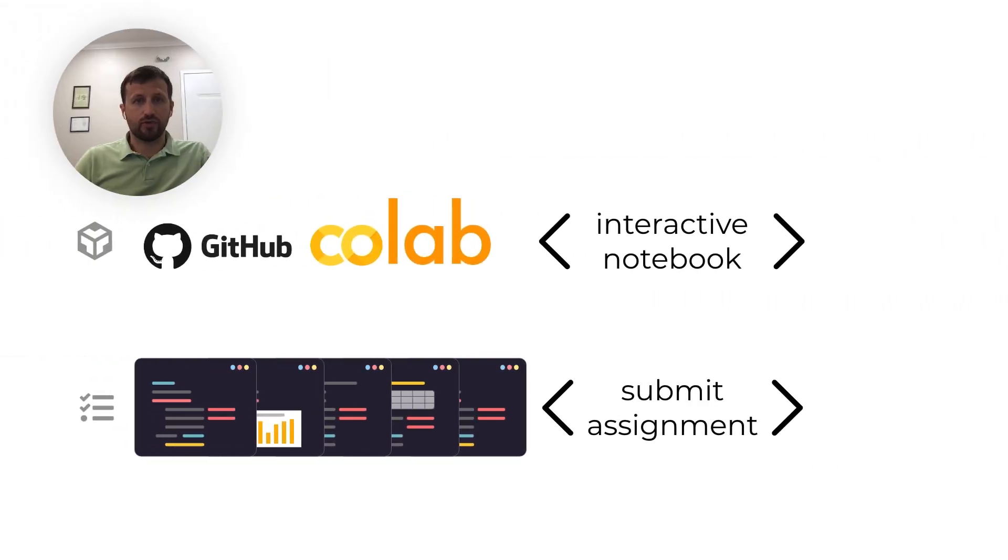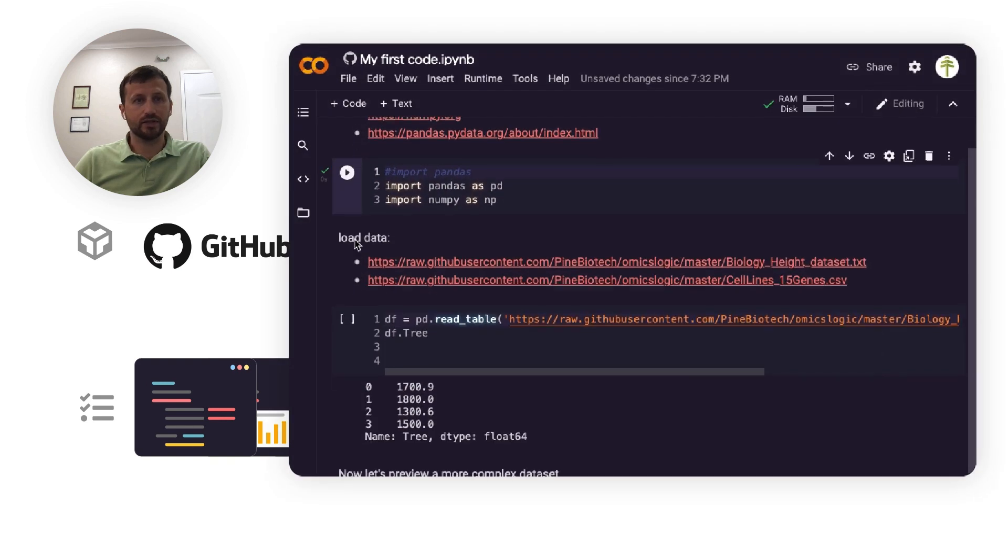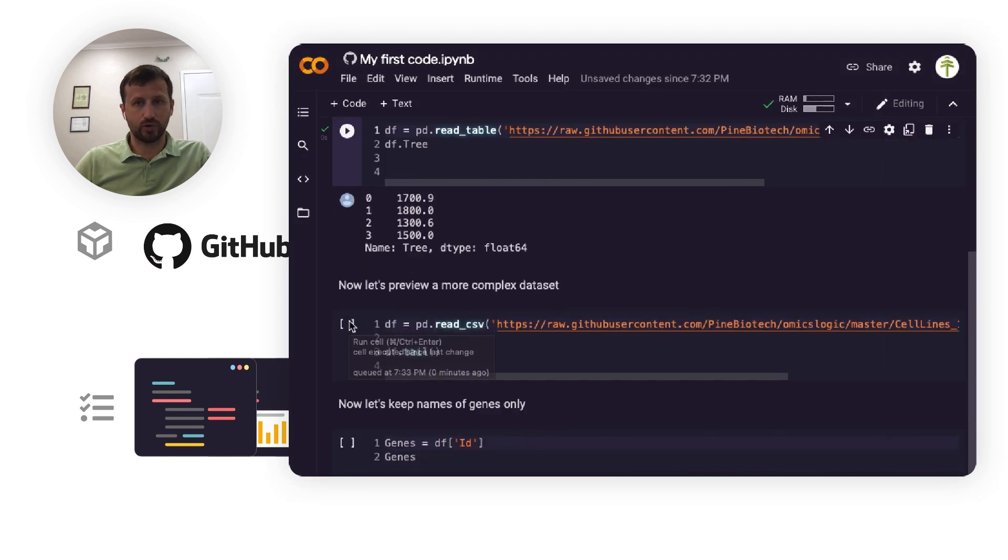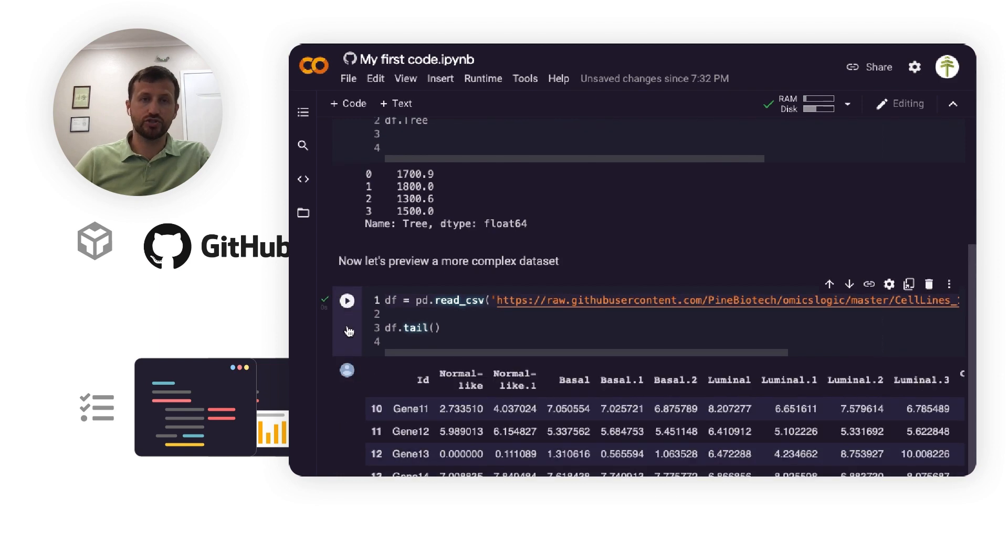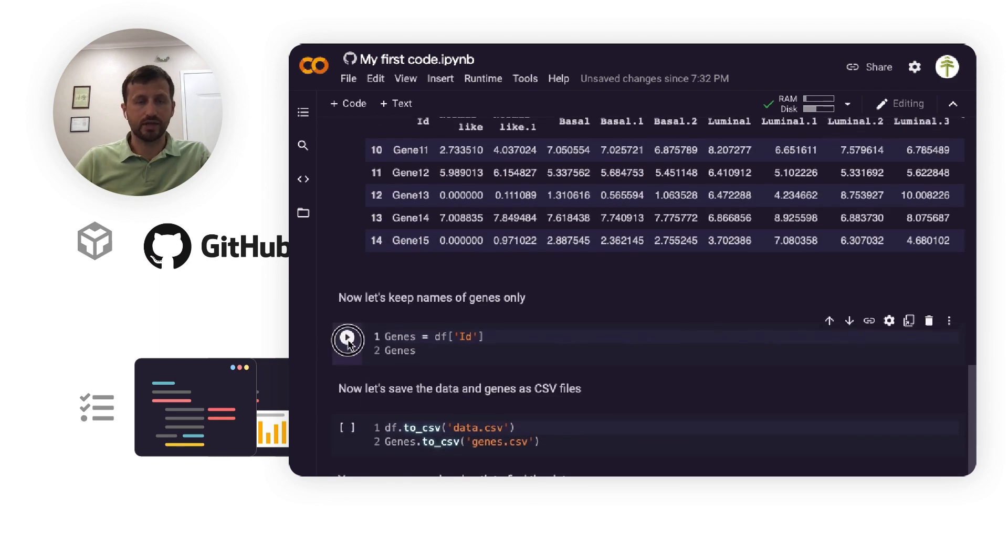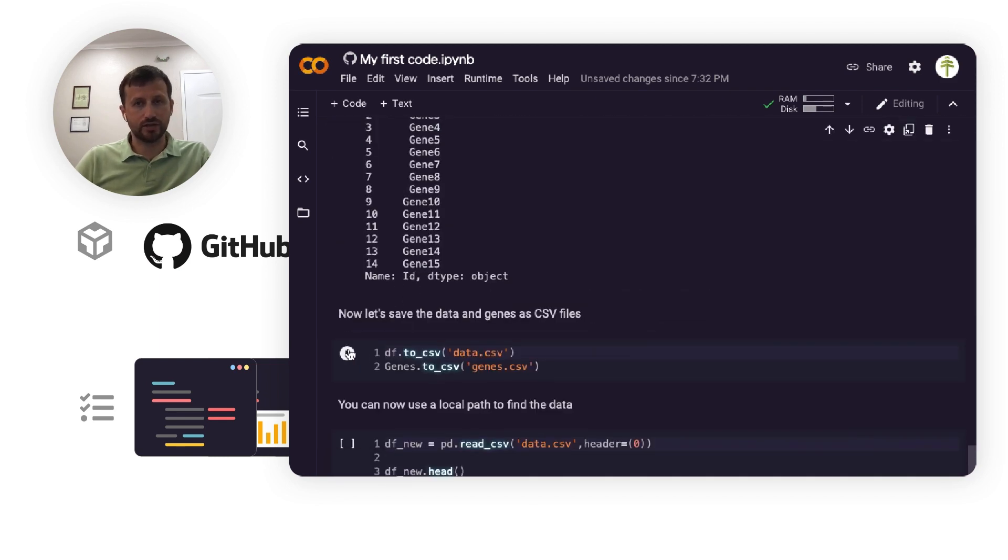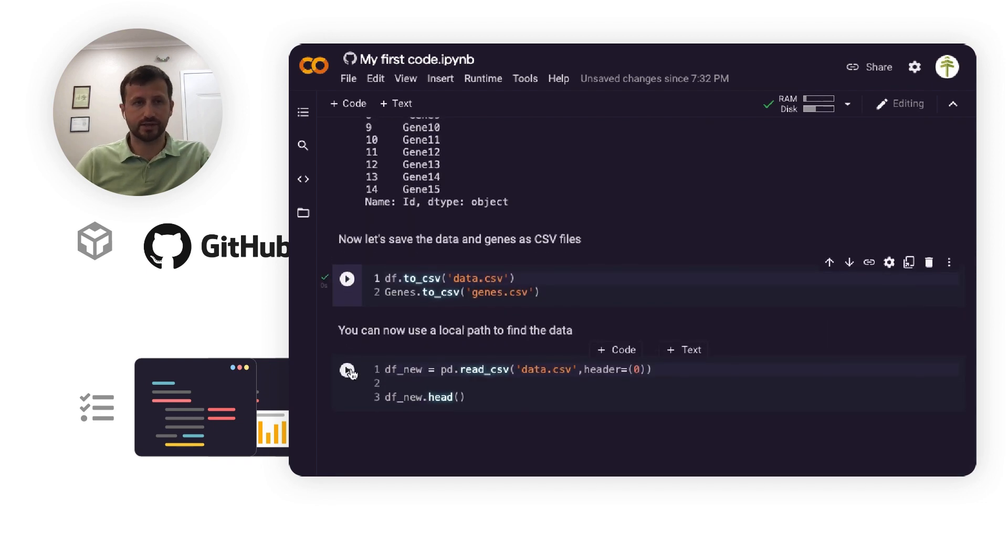Once you understand how to write and execute the code, you will be given a link to a Jupyter notebook that you can use as a starting point for submitting the assignment, checking that you are getting the right results, and that you can address all of the challenges that were explained in the lesson.